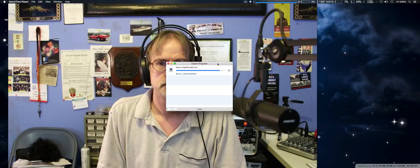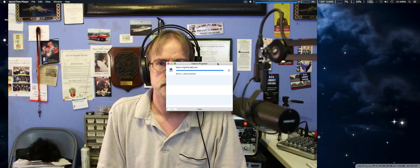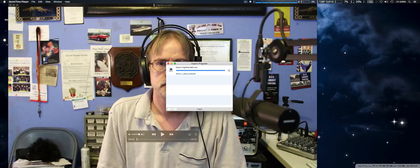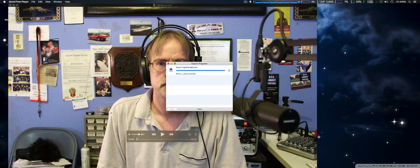It should be just a couple more seconds. Just bear with me. Okay, it should be finalizing. Okay, there we go. That should do it. We've got less than five seconds here.